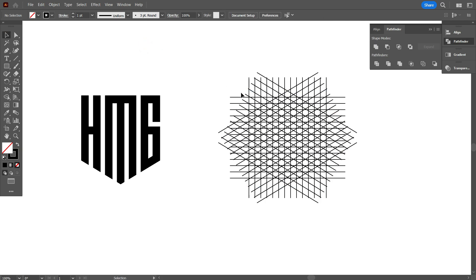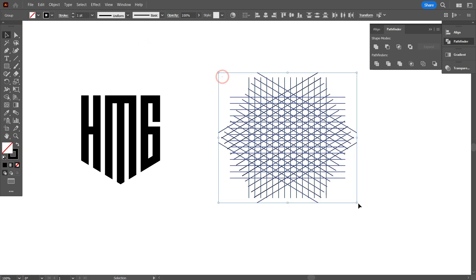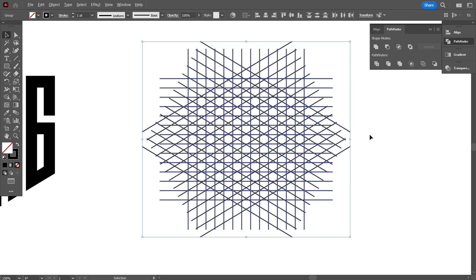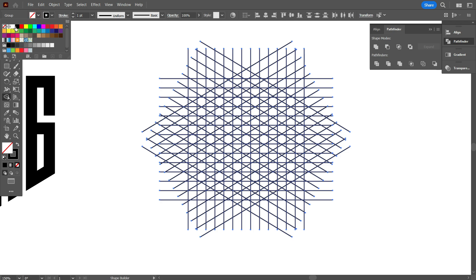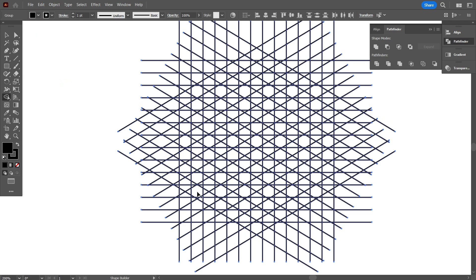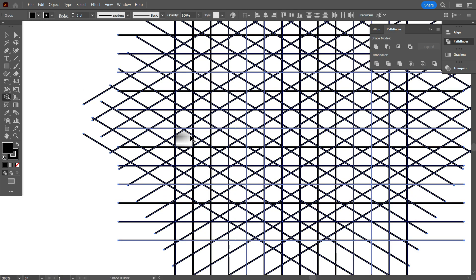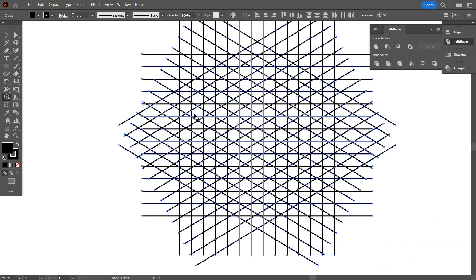By the way, select a grid and take shape builder tool. Must turn on the fill color. Now draw the letter like we saw in first logo.